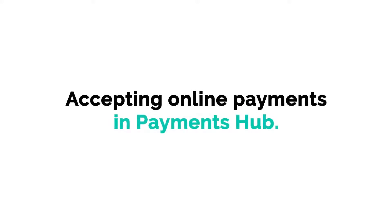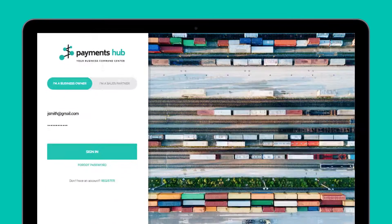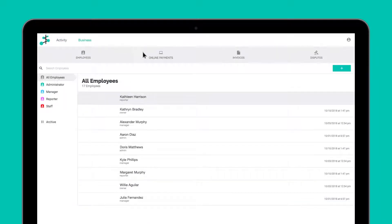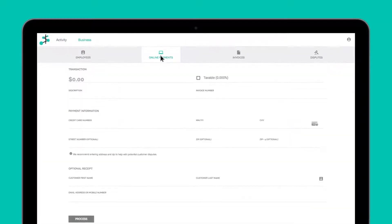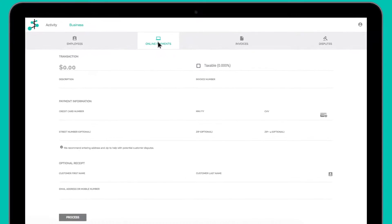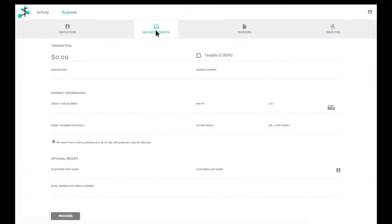Online Payments, located under the Business section of Payments Hub, is a virtual terminal that gives you the ability to accept payments right from your internet browser. This is useful for card-not-present transactions.